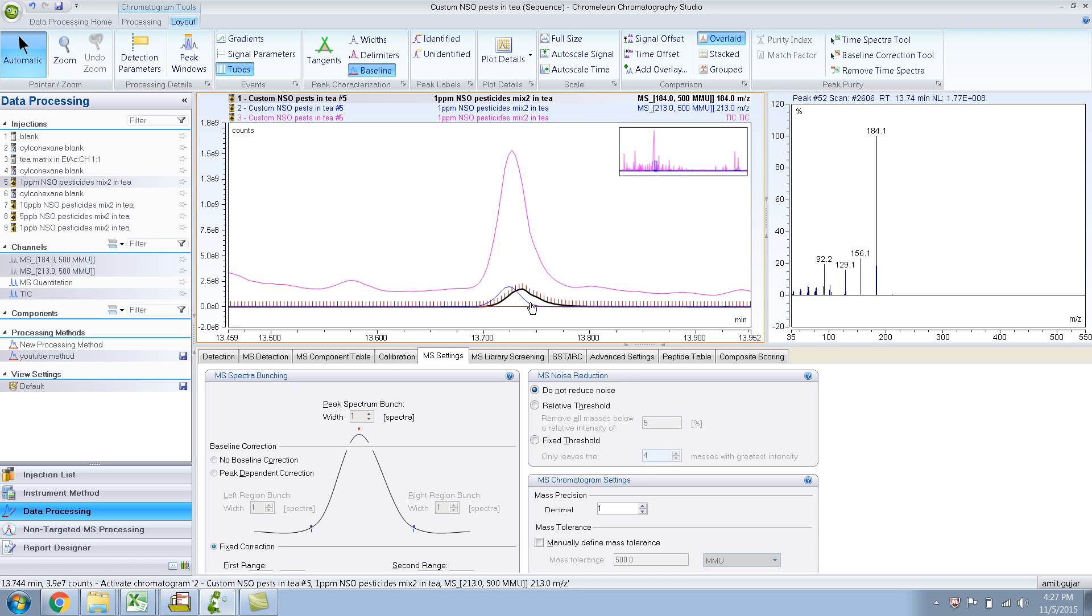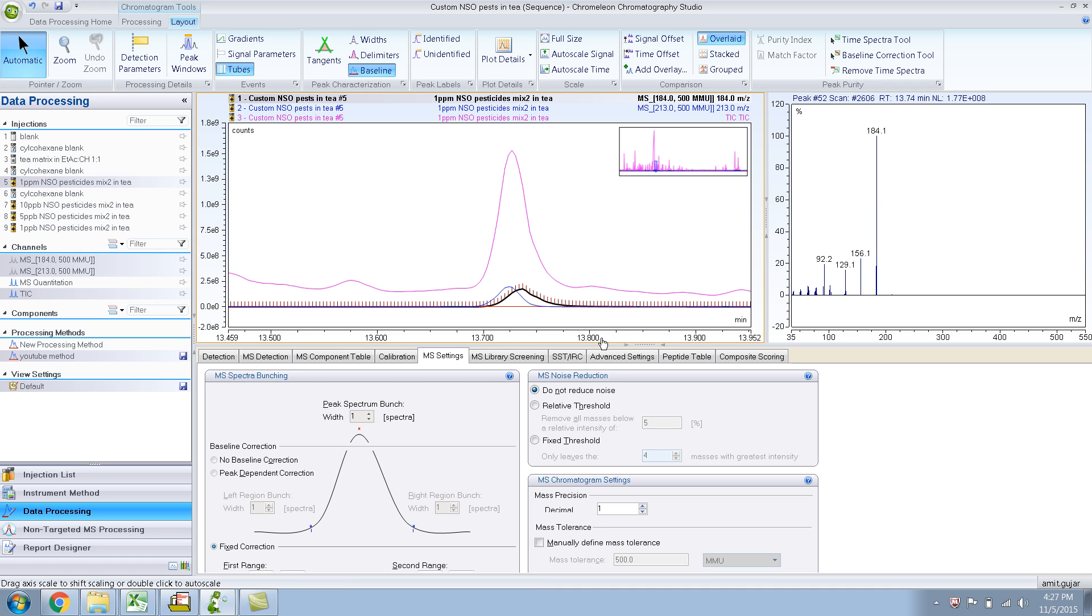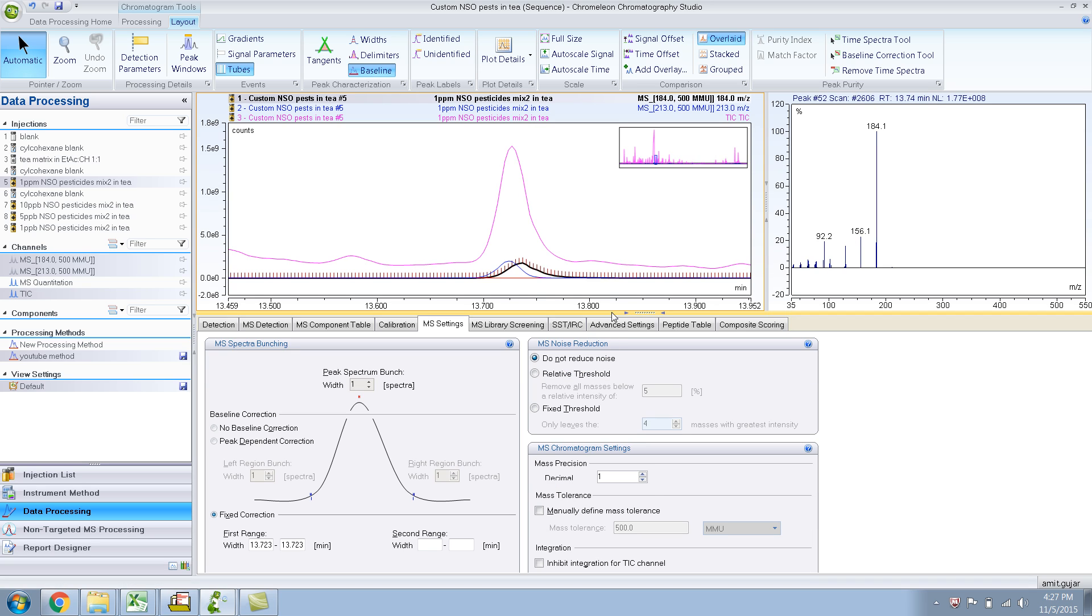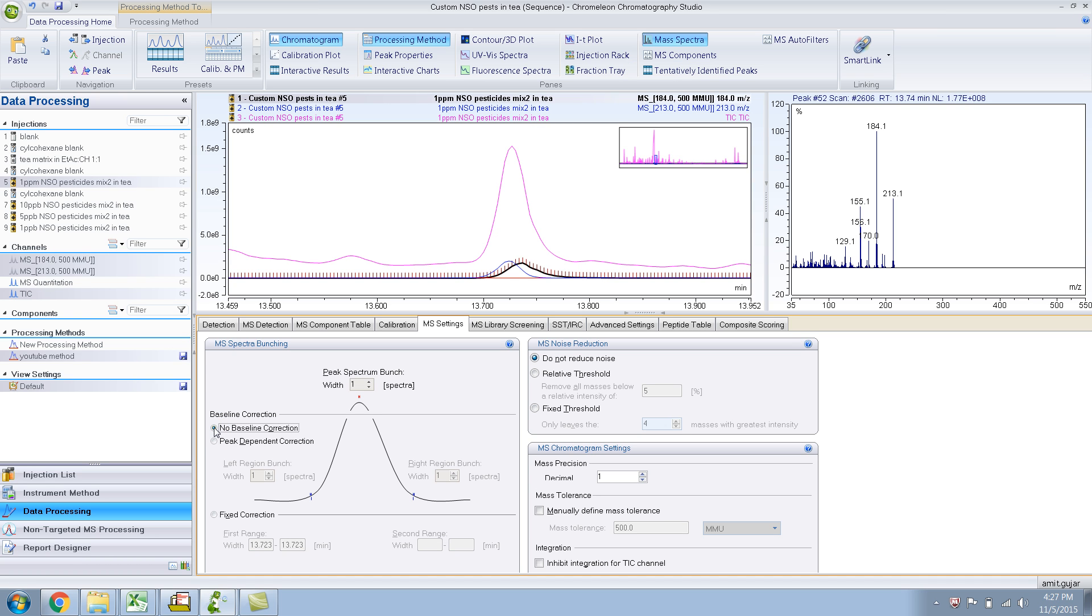As you can see it has already put a fixed collection, 13.72, 13.723. So let's get out of this. Let's say I don't want any Baseline Correction.